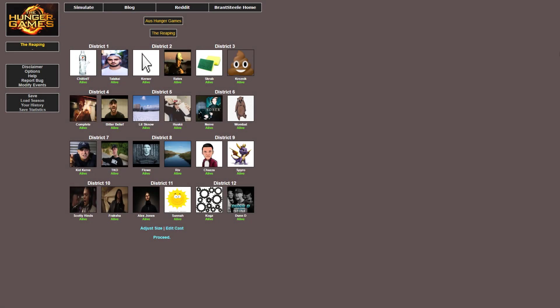So, instead of doing a reaction video, I thought we'd do some Hunger Games. 12 different districts will battle it out in a battle royale type Hunger Games thing as each district fights for their survival.